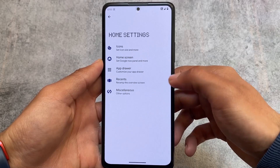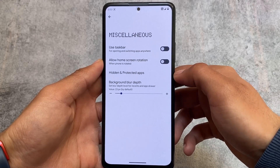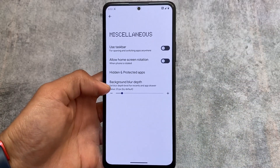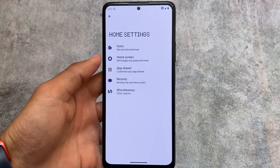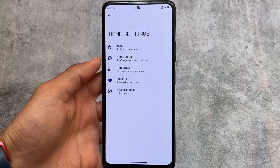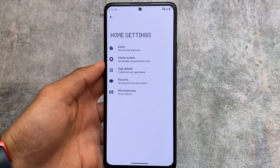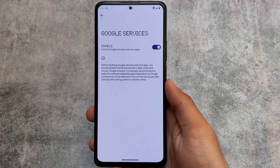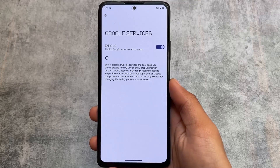You can use custom icon packs if you want to, and they look super good. One of my favorite icon packs is the Delta icon pack — you can give it a try if you want. This is about the default launcher.